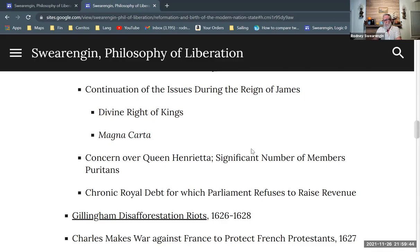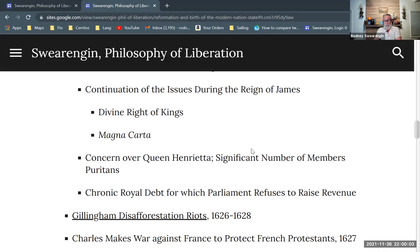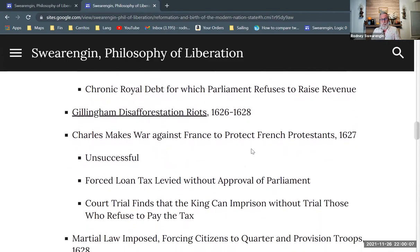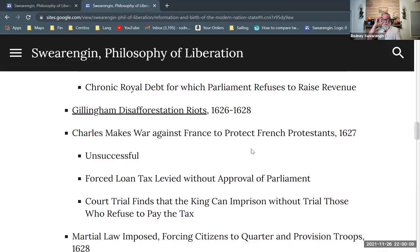There is chronic royal debt, and Charles tries several times to get Parliament to fund the debt with a yearly allowance for the king, but they just won't agree to it. This is when the disafforestation riots begin to break out.